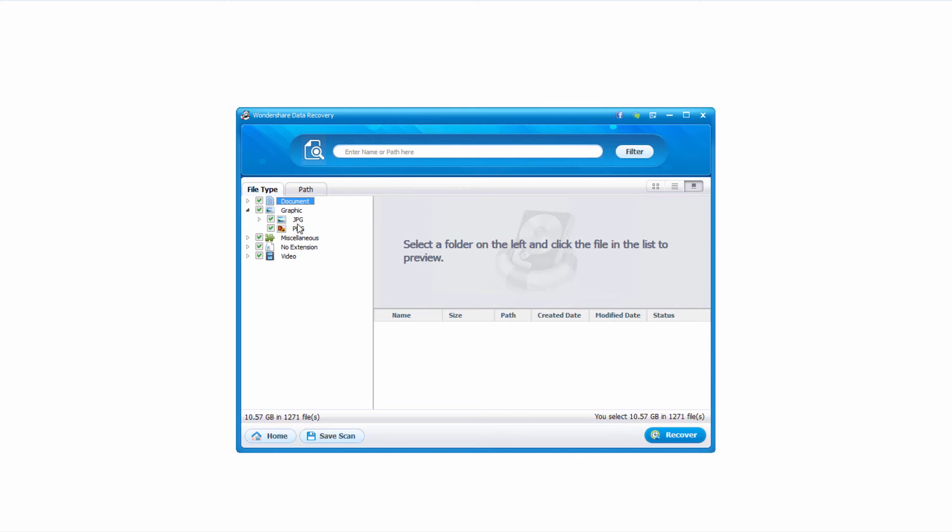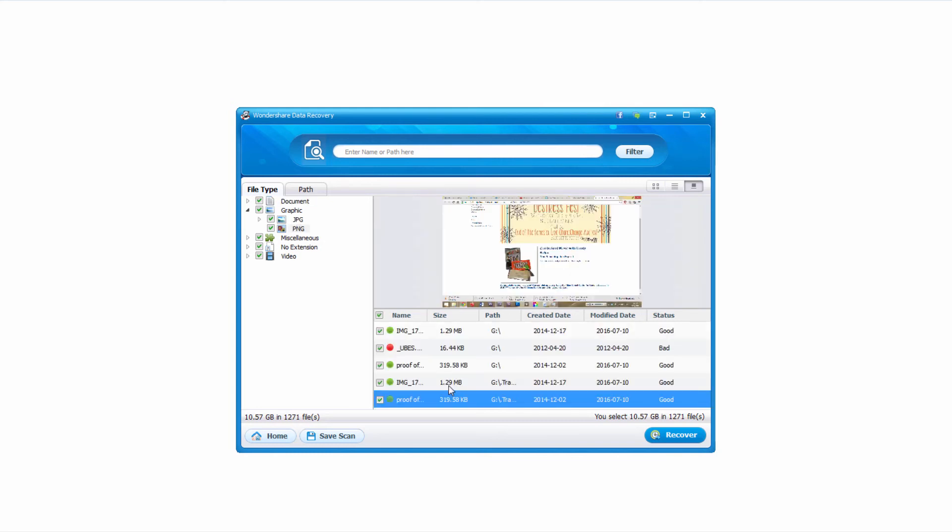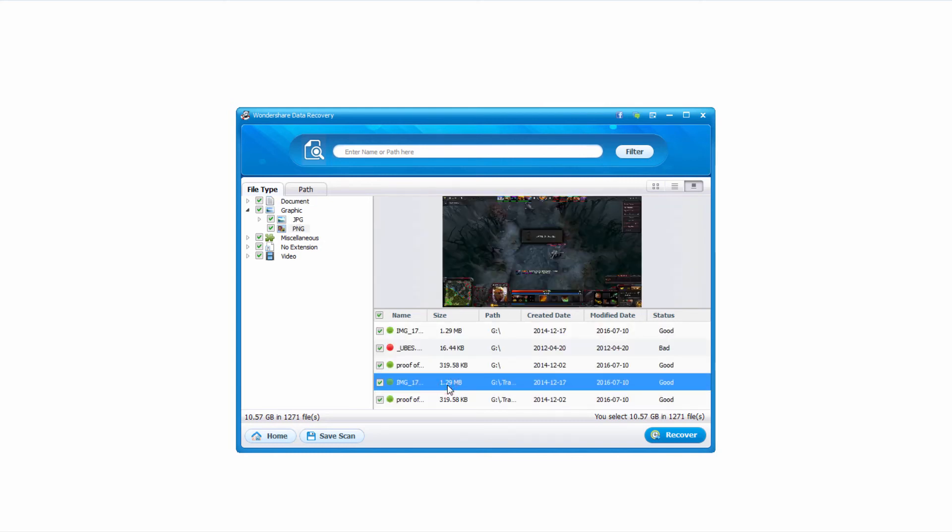Under graphics we have JPEGs and PNG files. We can actually go in and click on and preview some of these files. That way we can look for all of the files that we're looking for.